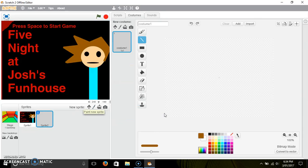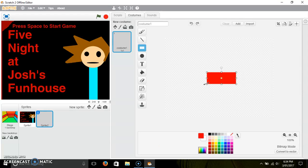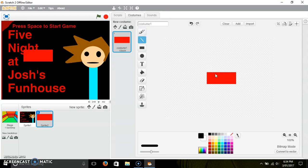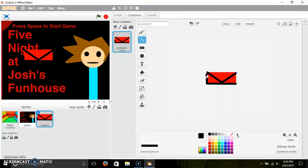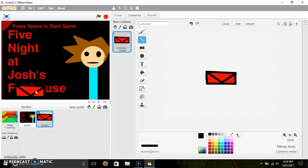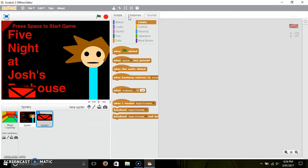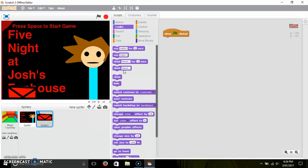Now let's make a new sprite — this is gonna be the mask button. I'll just do this little quick design. It's a quick design I made that I can use. Now the scripts for this: 'when flag is clicked', 'hide'.